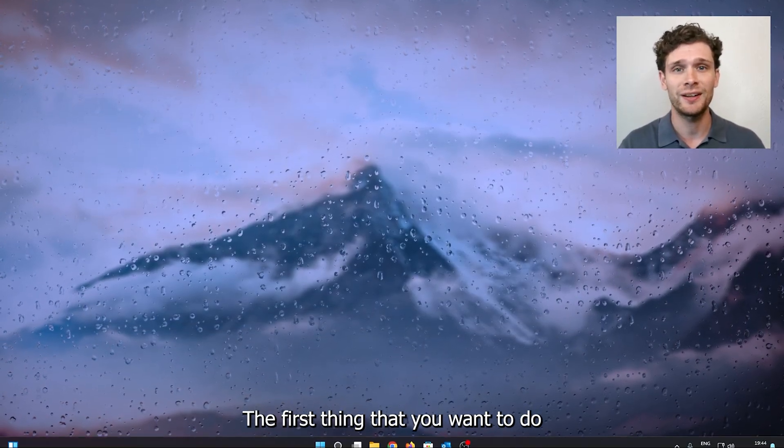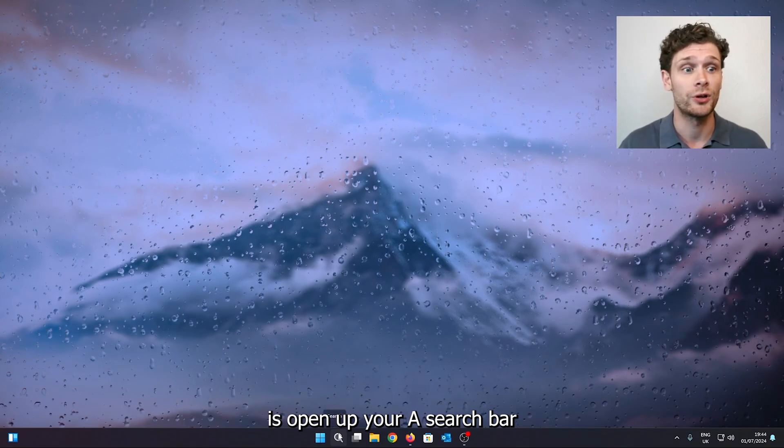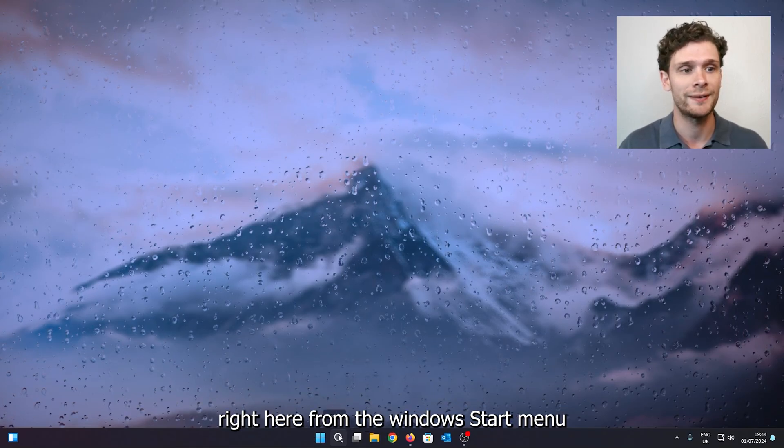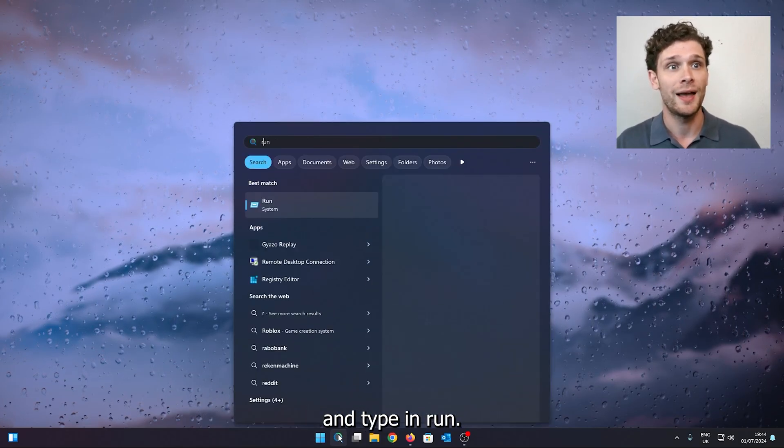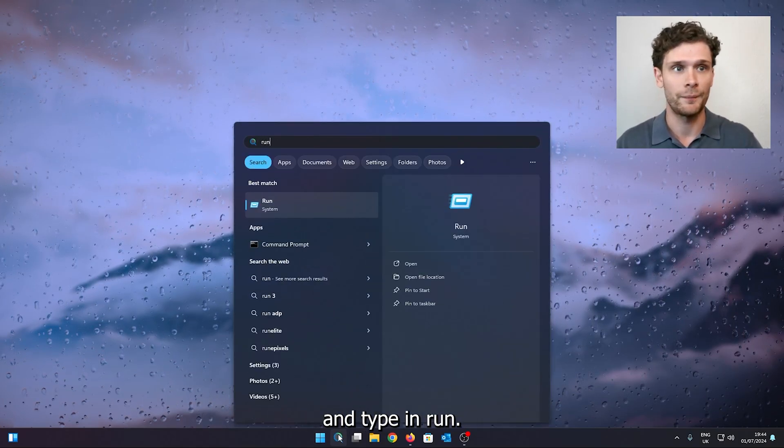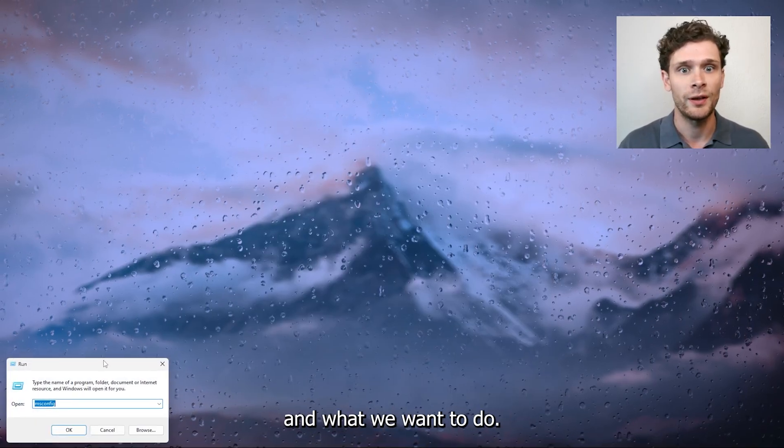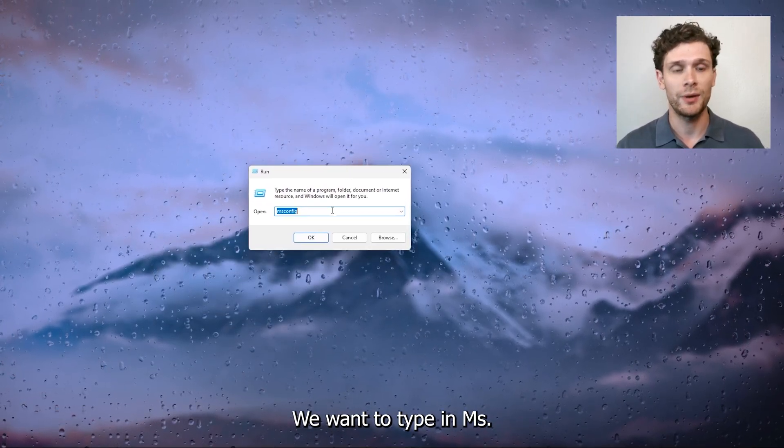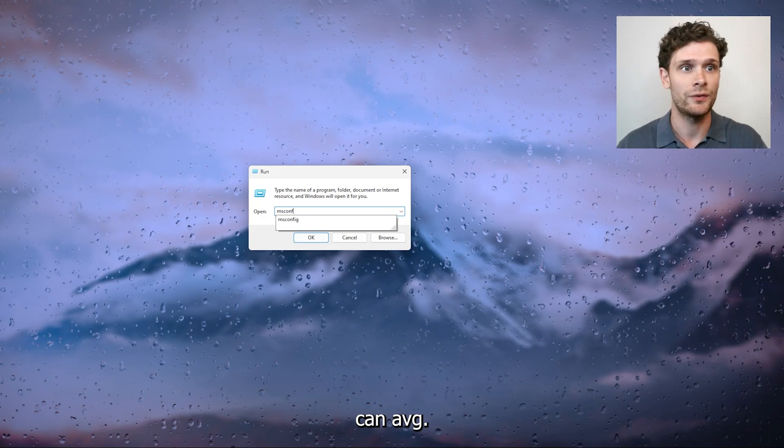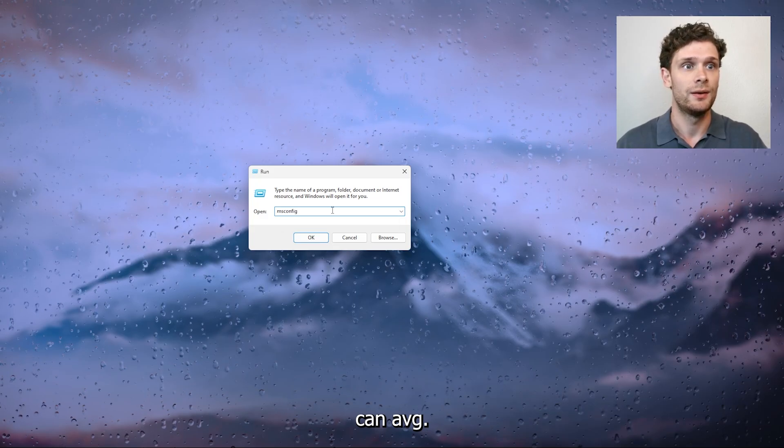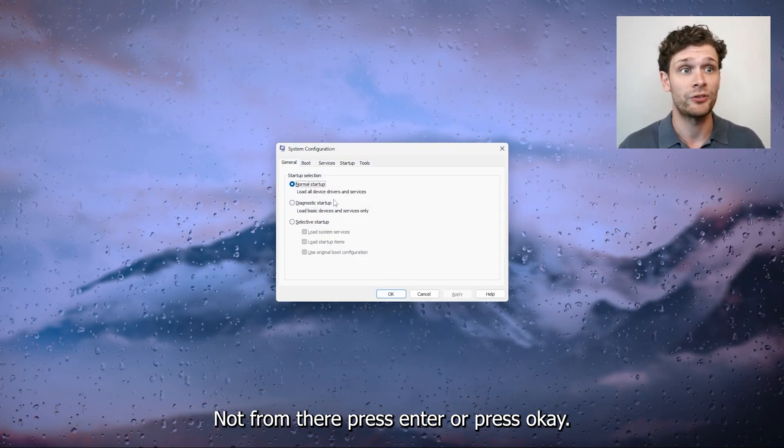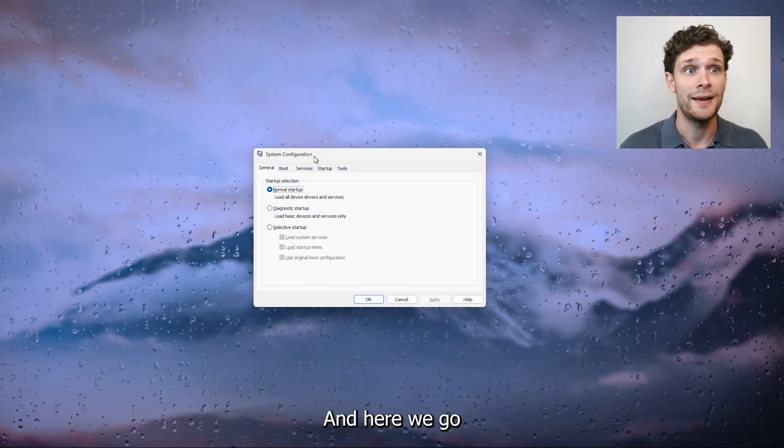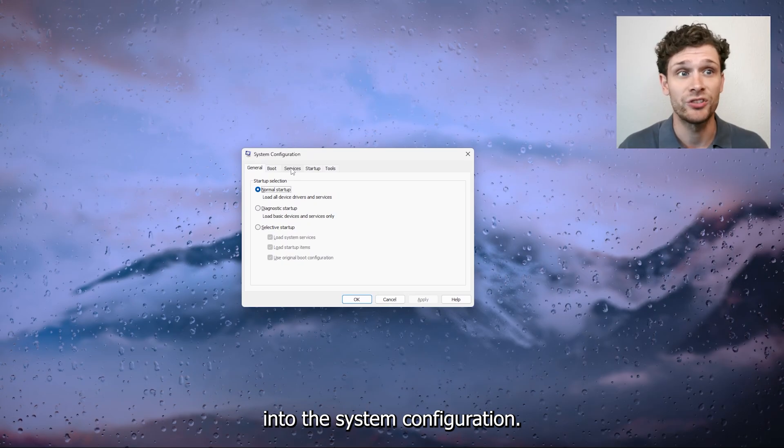The first thing you want to do is open up your search bar right here from the Windows start menu and type in run. Now this is the system run, and what we want to do is type in msconfig. From there, press enter or press OK and here we're going to the system configuration.